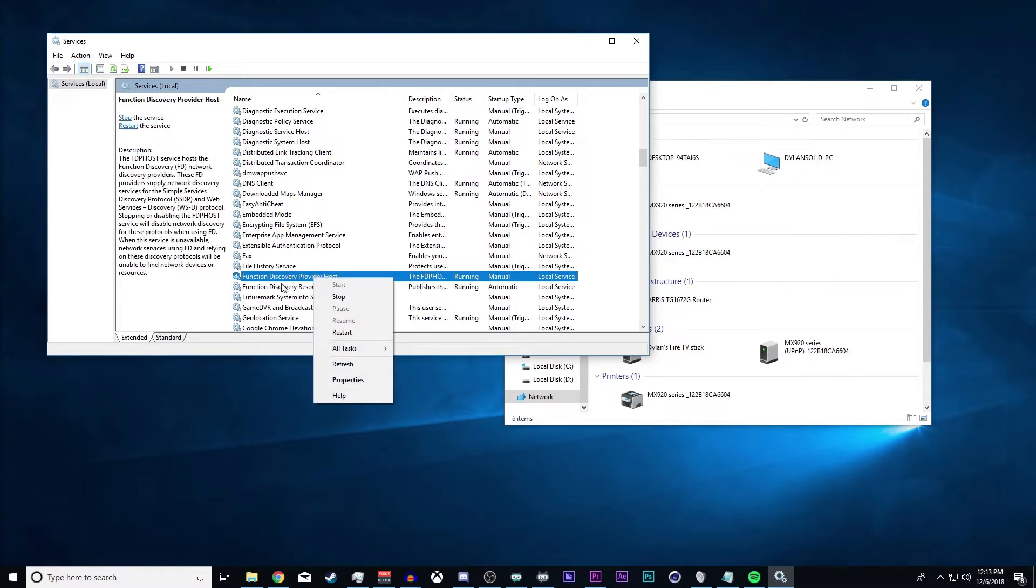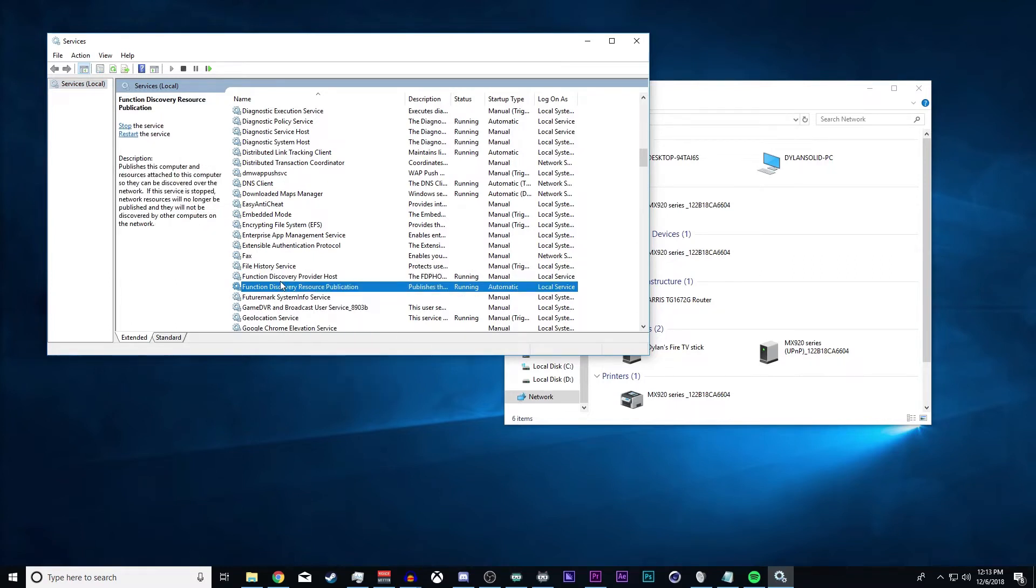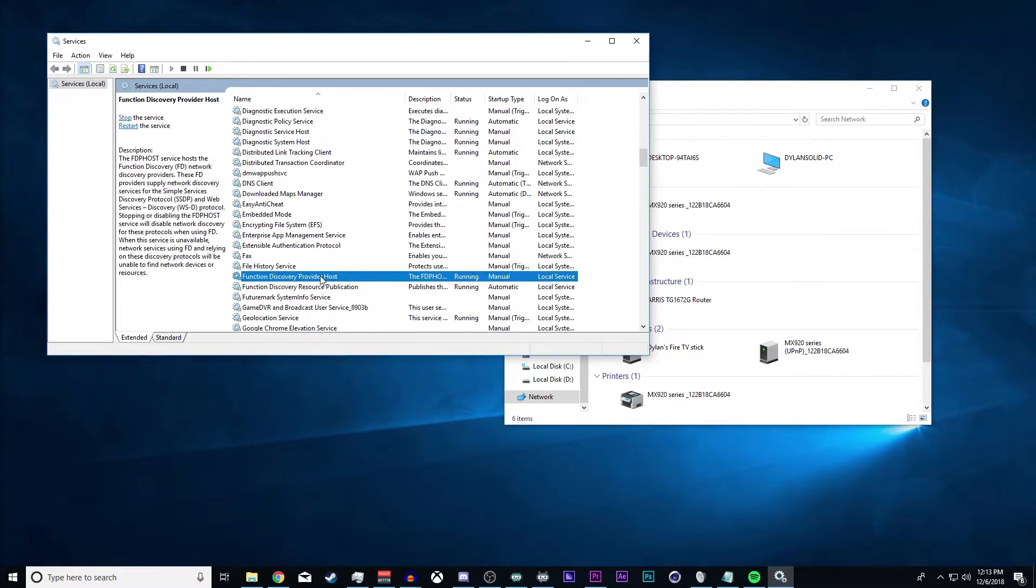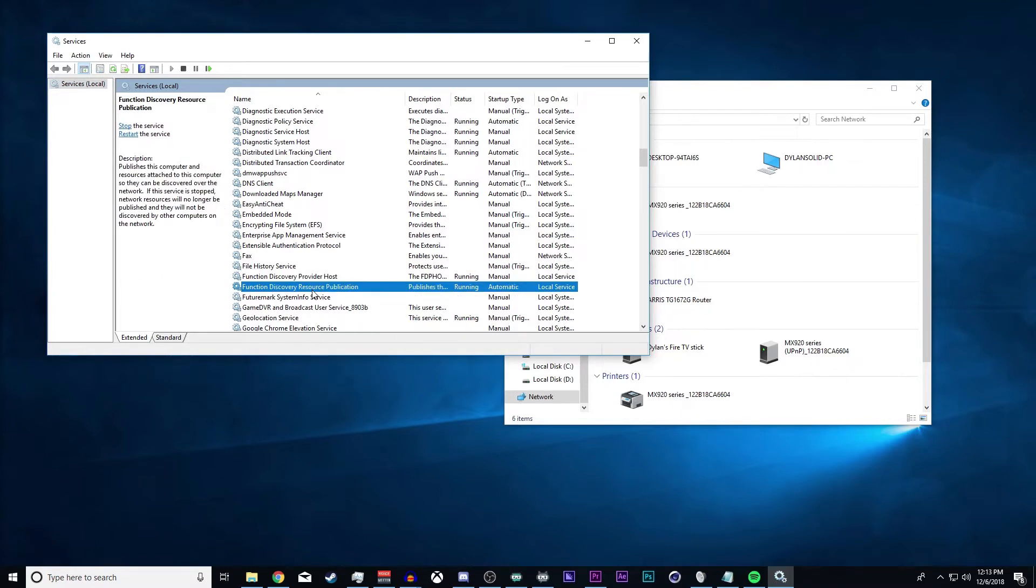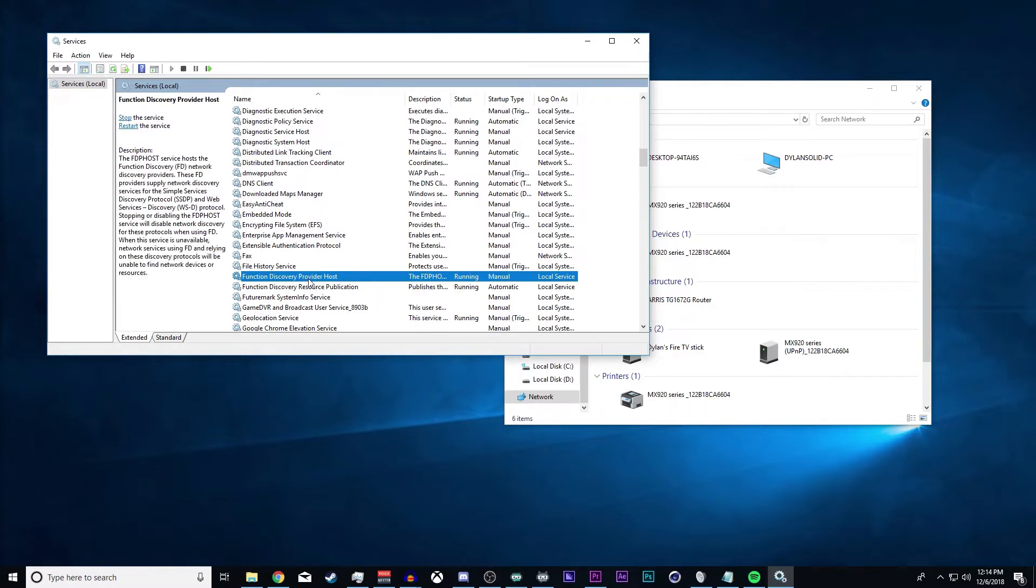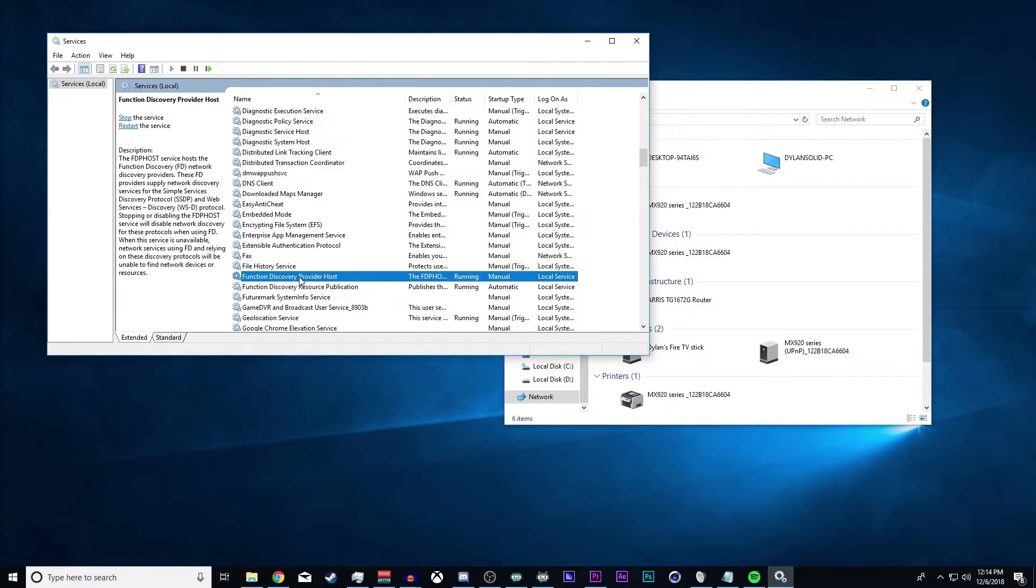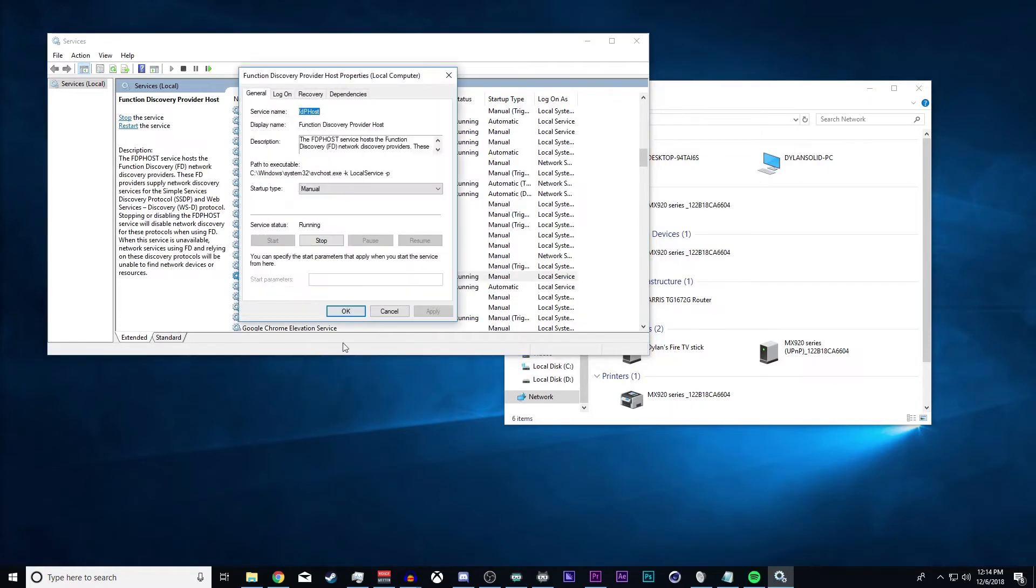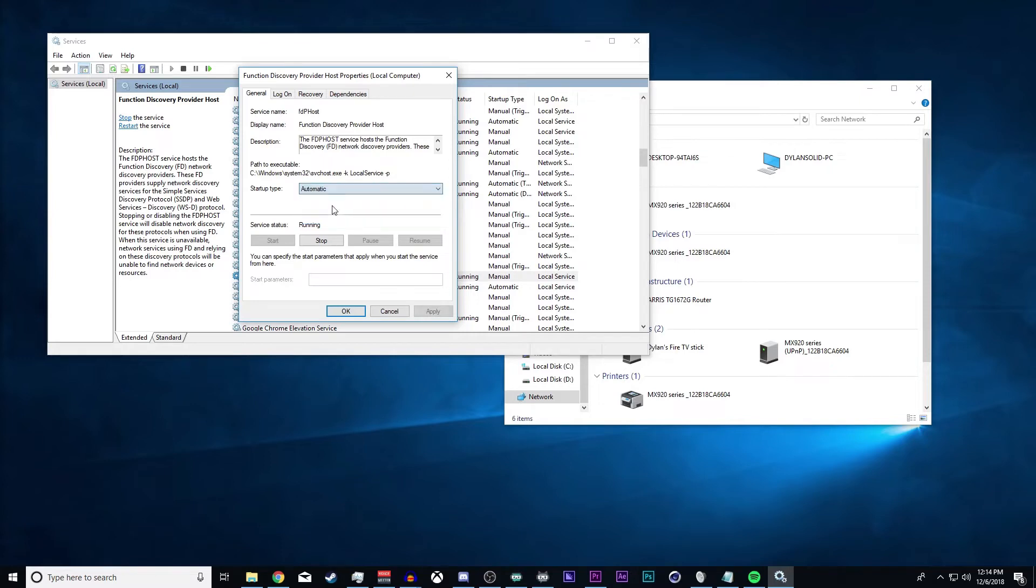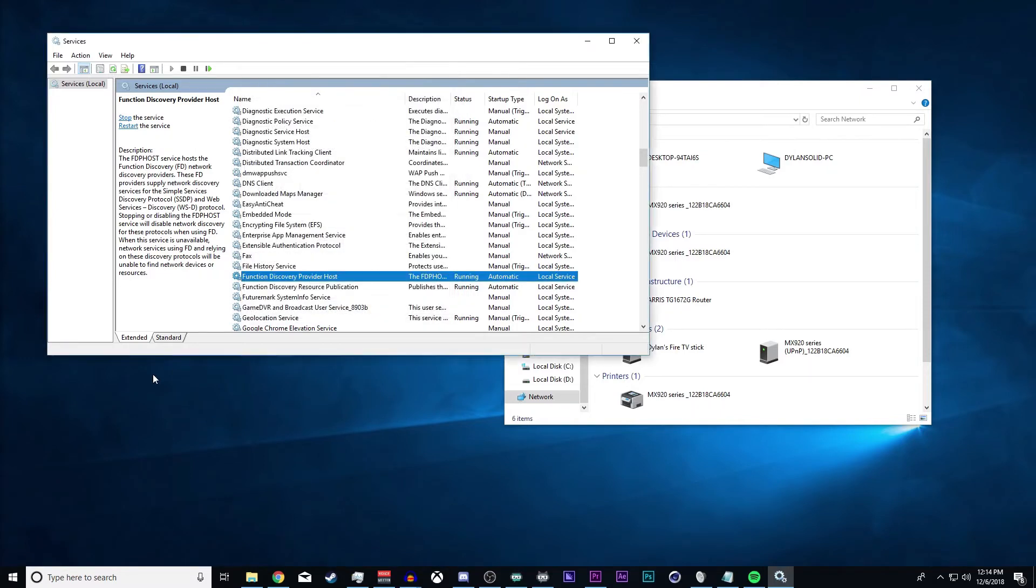What you want to do is make sure that these function discovery provider host and resource publication are running, and you can set them to automatic. I'm going to set this to automatic to show you guys what to do. Set it to automatic, make sure you hit start, apply, and okay. Make sure they're both running and set to automatic.